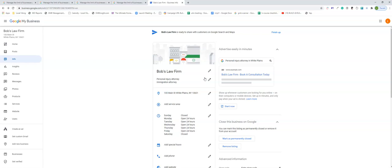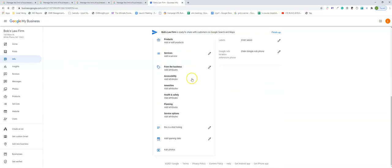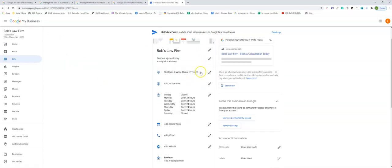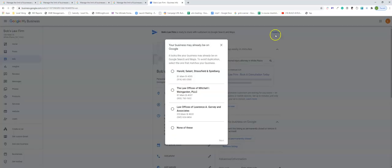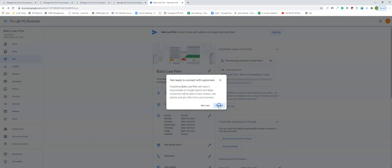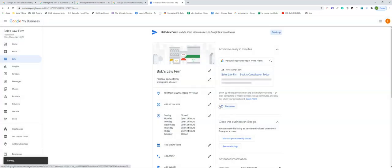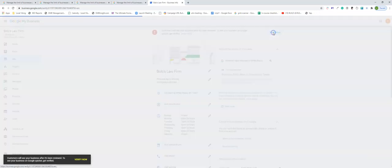So to expedite this entire process, you want to just get back to the dashboard where your listing is still unverified, fill all this information out, then go ahead and press finish up, then press verify now.